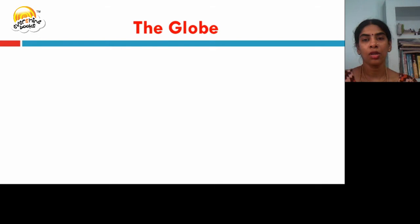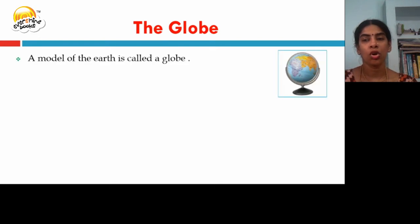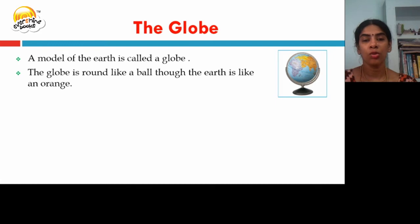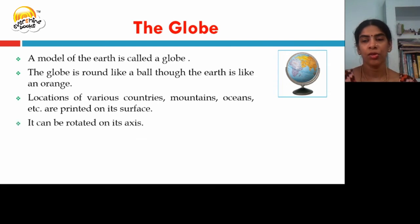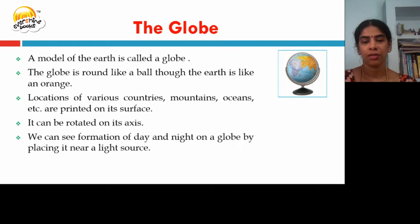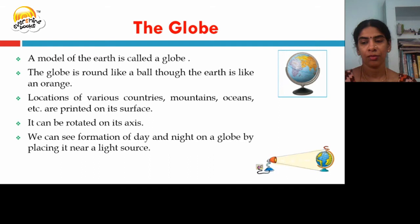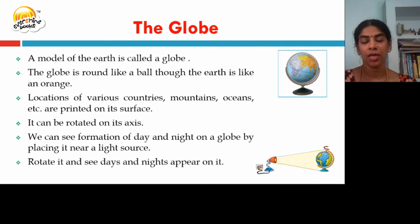A model of the earth is called a globe. The globe is round like a ball, though the earth is shaped like an orange. The location of various countries, mountains, oceans, etc. are printed on its surface, and it can be rotated on its axis. We can see the formation of day and night on a globe by placing it near a light source. Rotate it and see days and nights appear on it.